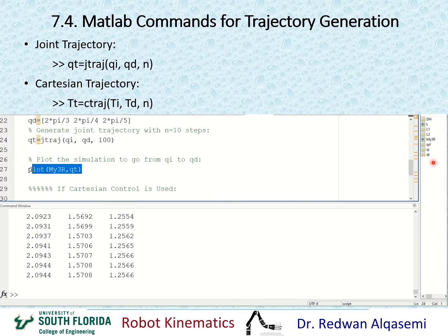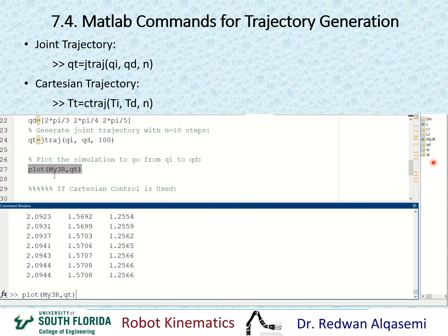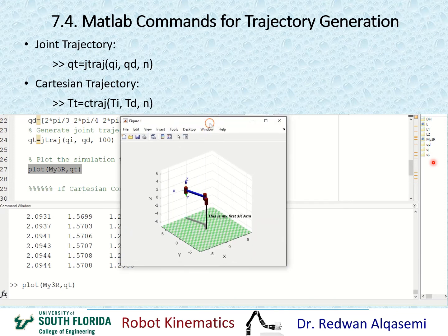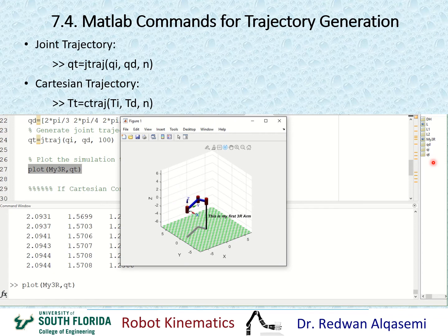Now we're ready to plot the simulation of this robot using the plot command with the robot name. If I put QInitial or QFinal, it just shows the state of the robot at that configuration. But if I put the trajectory, it simulates the whole motion. As you can see, each one of the joints is moving independently, and the end effector is not following any particular line — it's just following the trajectories for each individual joint.